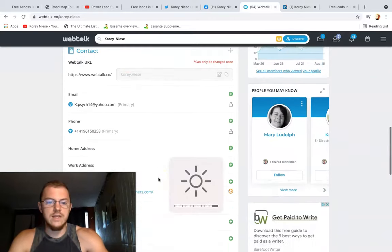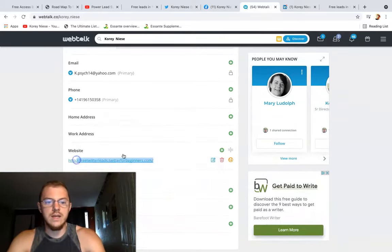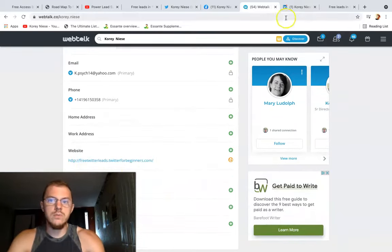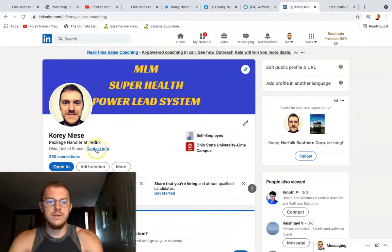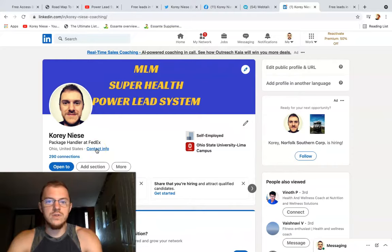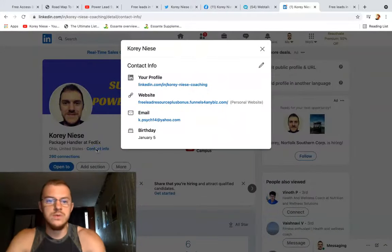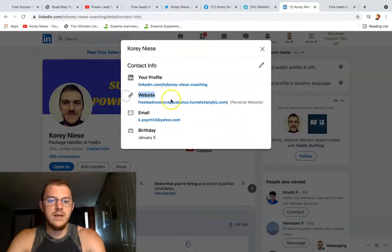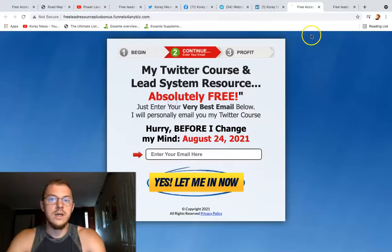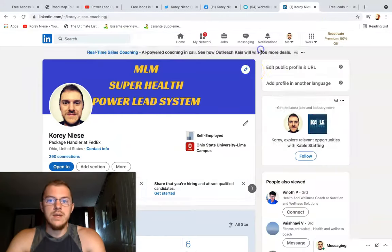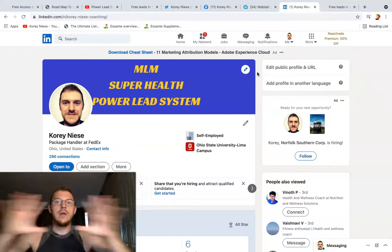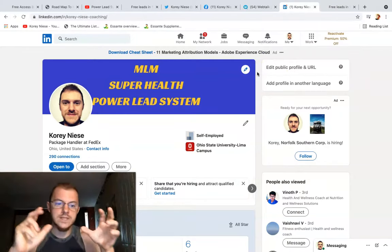On your contact info you can also put another website, so most social media platforms give you a place to put a website. LinkedIn I rarely use, but I still share WebTalk posts and put my contact info and website right there.